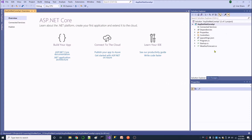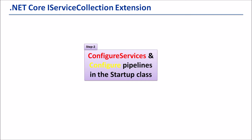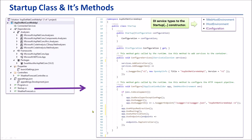This is the Solution Explorer window. There are several items including folders and files. This is the content of the startup class. Now let's look at the startup constructor. By default, it is injecting IConfiguration. In practice, we can inject other services as well — for example, IWebHostEnvironment or IHostEnvironment. Now we are injecting IConfiguration only.